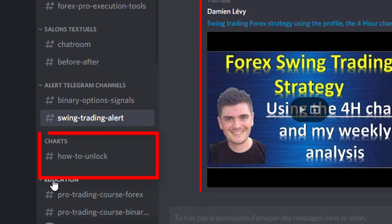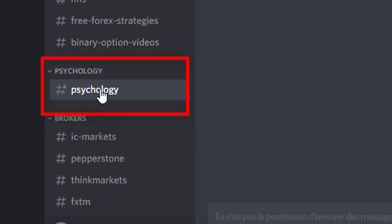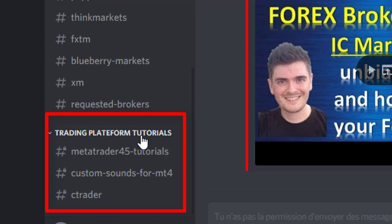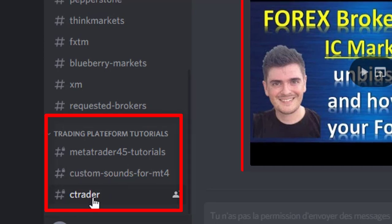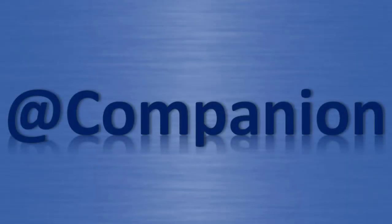You can't see the charts — that's for companions and above. But you have access to the psychology section, where you will get some very nice content to shift your mind into profitable trading. Finally, you have access to the trading platform tutorial section for MetaTrader 4, MetaTrader 5, custom sound for MetaTrader 4, and CTrader — a lot of tutorials to handle all those platforms and trade in good condition knowing what you are doing. Then, to access nearly everything, you can become a companion.